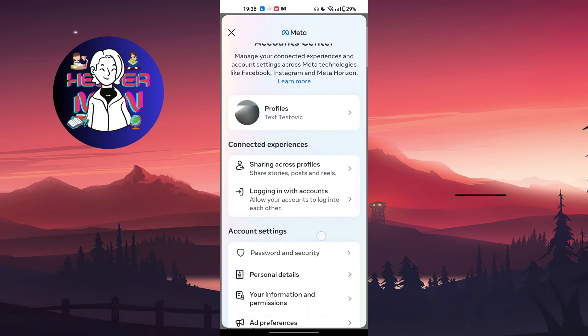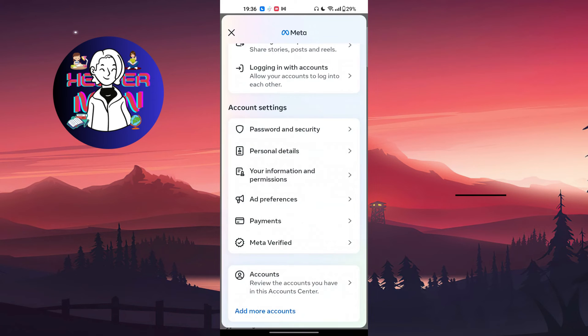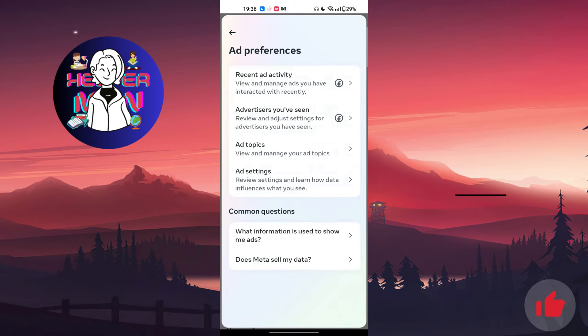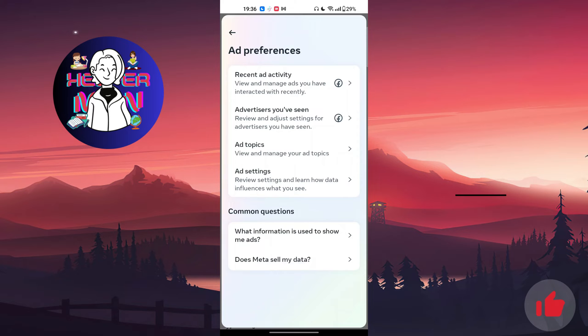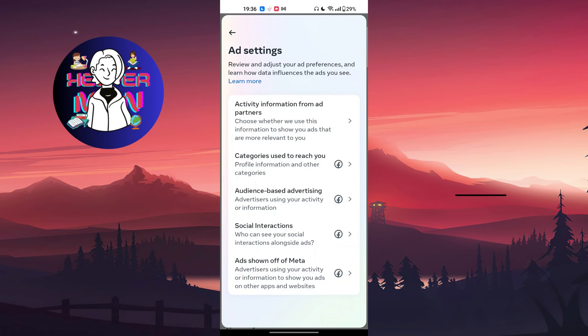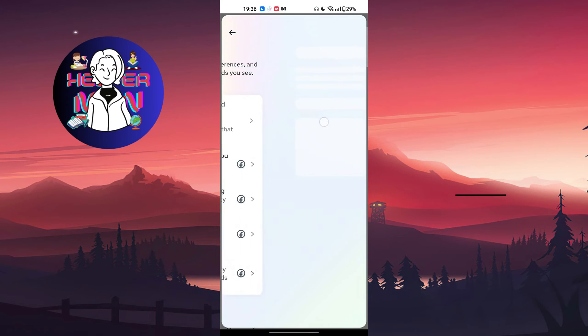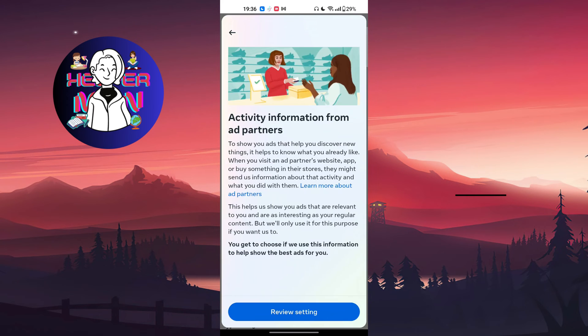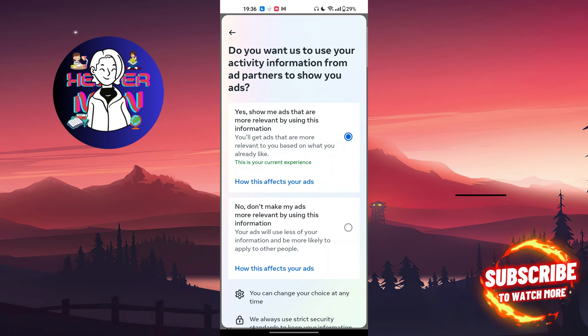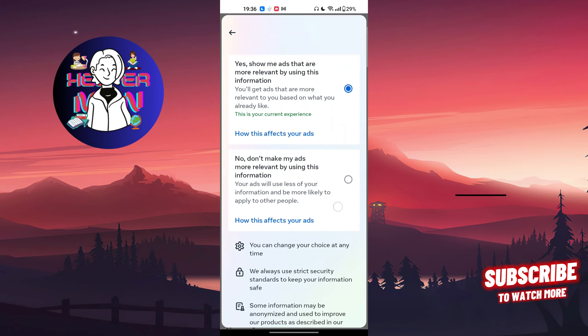Choose see more in account center. Now scroll down and click on the ad preferences option. After this, choose ad settings. First, go to activity information from ad partners and review the setting.